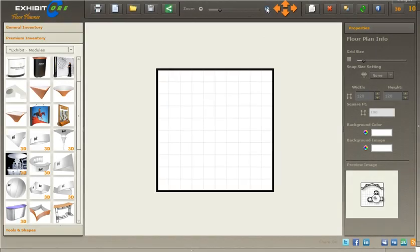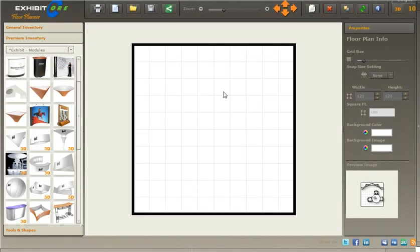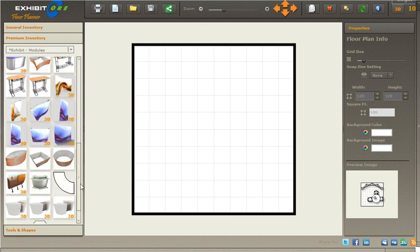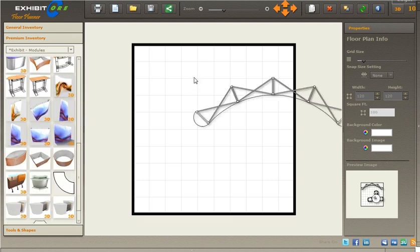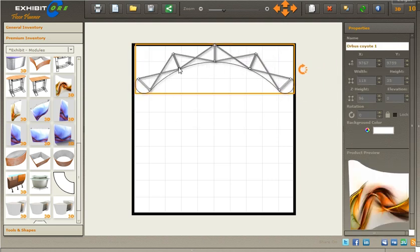Here's a quick example on using our 3D libraries to create 3D scenes. Grab this 10 by 10 back wall and put it on your 10 by 10 booth.